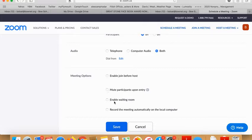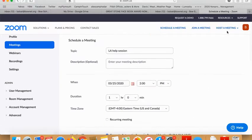You can enable a waiting room, so if you're a few minutes late, participants are not allowed into the meeting — they have to wait for you to open up the room. You can record the meeting and you can enable join before the host. Then you save that and send it out.